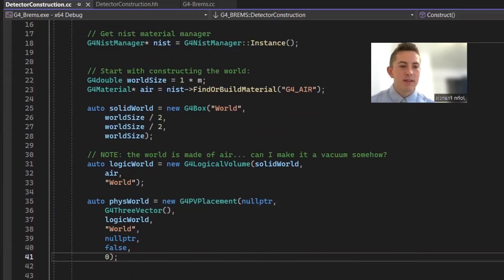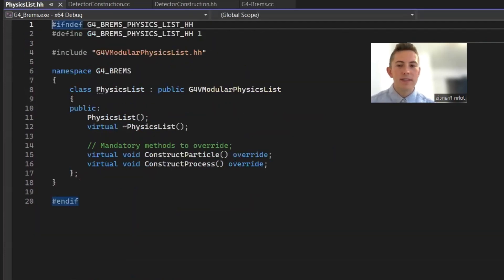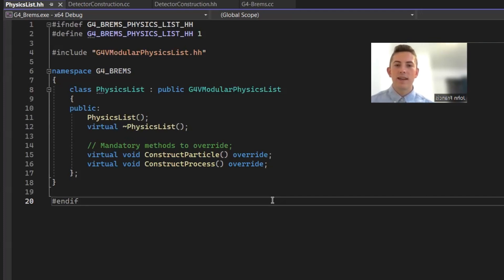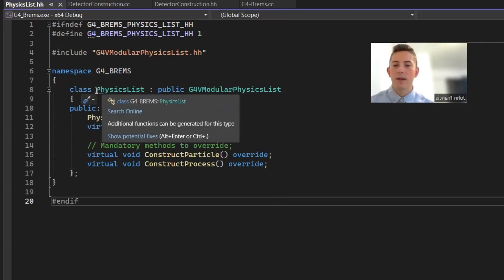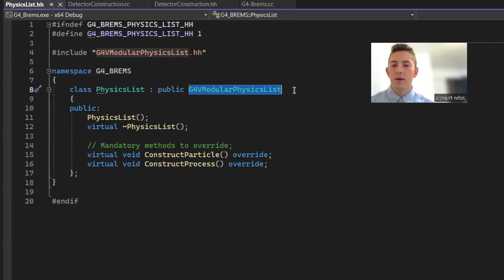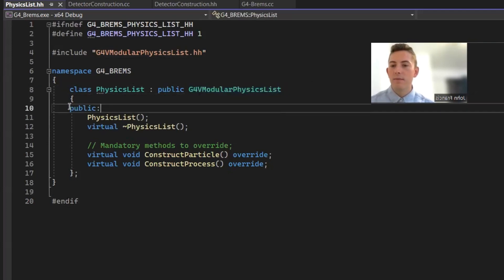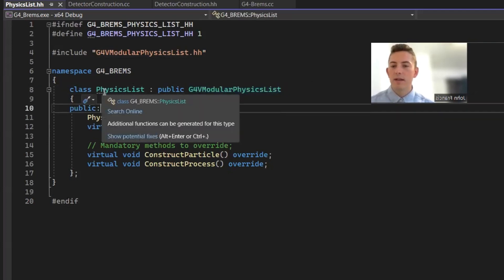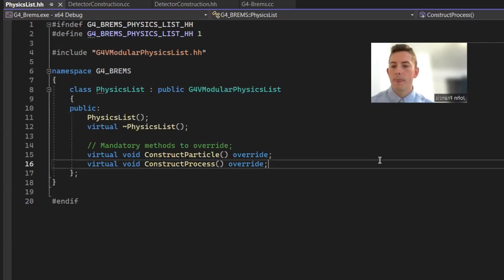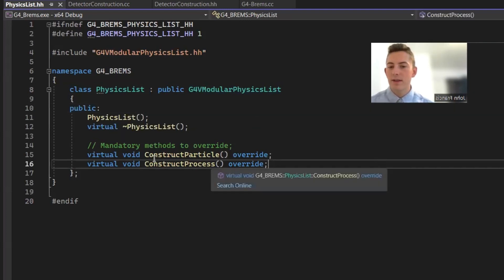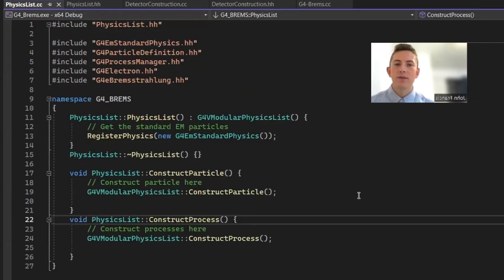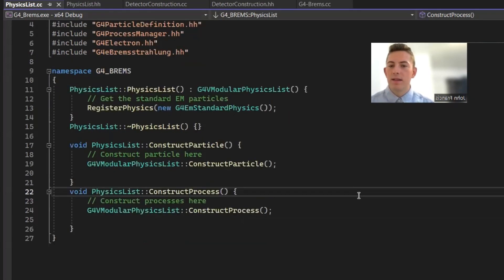So now let's move on to our physics list. So a lot of times in Geant4 applications, you'll see they use a pre-made physics list. Just because I wanted to understand exactly what was going on in my program, I decided to create my own. And so I'm extending the G4V modular physics list class and making my own class called physics list. And then the methods that you need to override with this base class are construct particle and construct process. So let's go into our physics list source file.